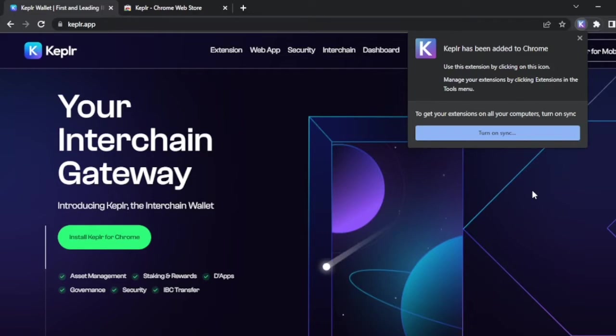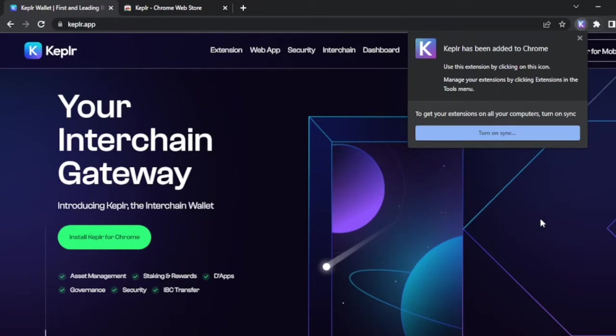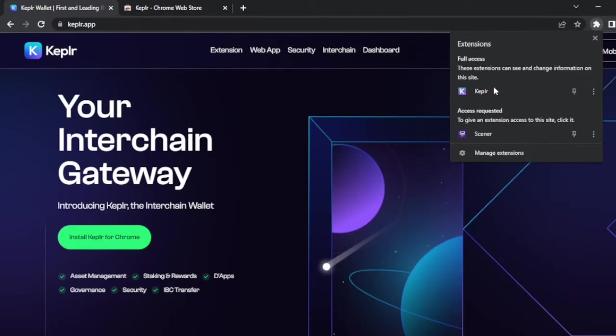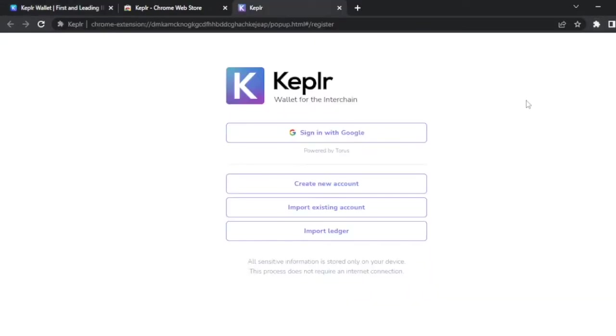As it says in their web page, Keplr wallet is a convenient way to interact with the rest of the Cosmos ecosystem. The best part is that it's not custodial, meaning that you have the seed phrase that gives you control of all your crypto assets within that wallet.